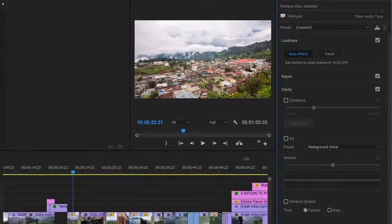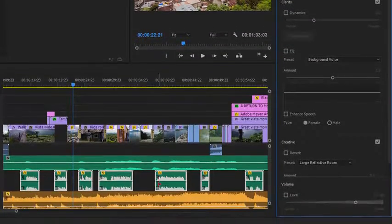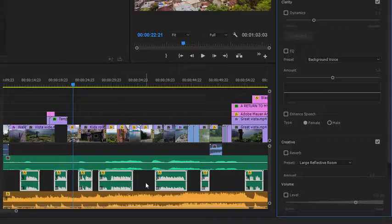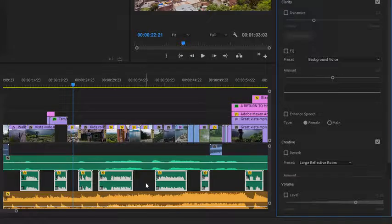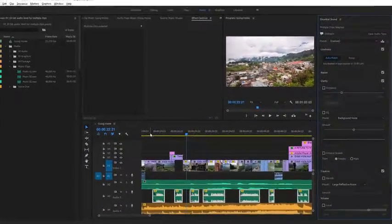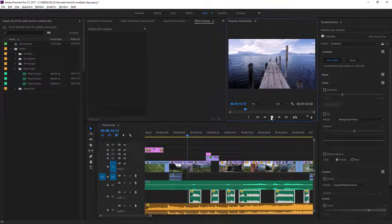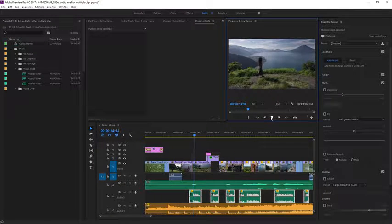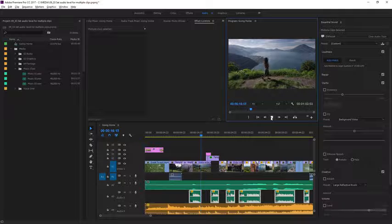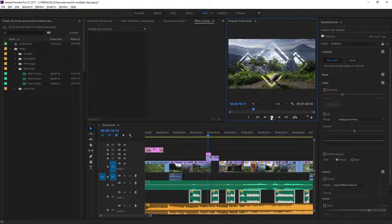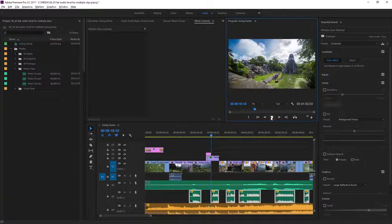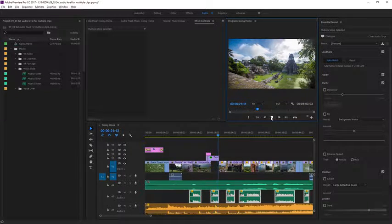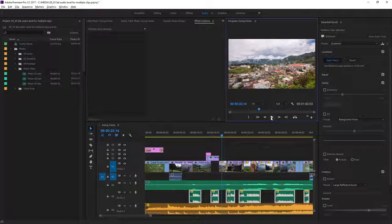Right away you can see those waveforms have changed and all of the clips now match. Let's listen to those first two voiceover clips again. Perfect.